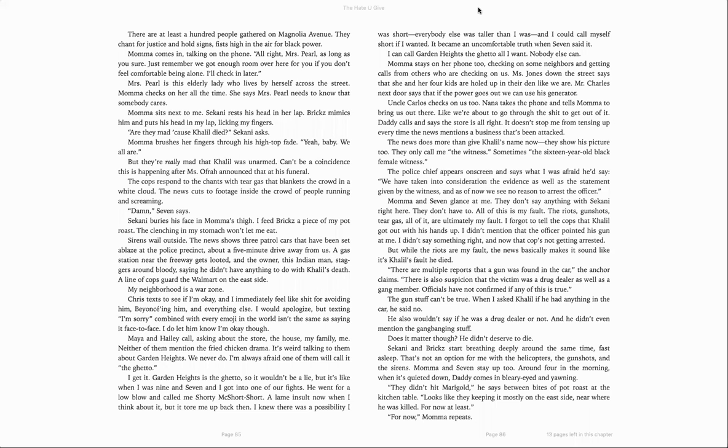Mama and Seven glance at me. They don't say anything with Sakani right here. They don't have to. All of this is my fault. The riots, gunshots, tear gas, all of it are ultimately my fault. I forgot to tell the cops that Khalil got out with his hands up. I didn't mention that the officer pointed his gun at me. I didn't say something right. And now the cop's not getting arrested. But while the riots are my fault, the news basically makes it sound like it's Khalil's fault he died. There are multiple reports that a gun was found in the car, the anchor claims. There is also suspicion that the victim was a drug dealer as well as a gang member. Officials have not confirmed if any of this is true.